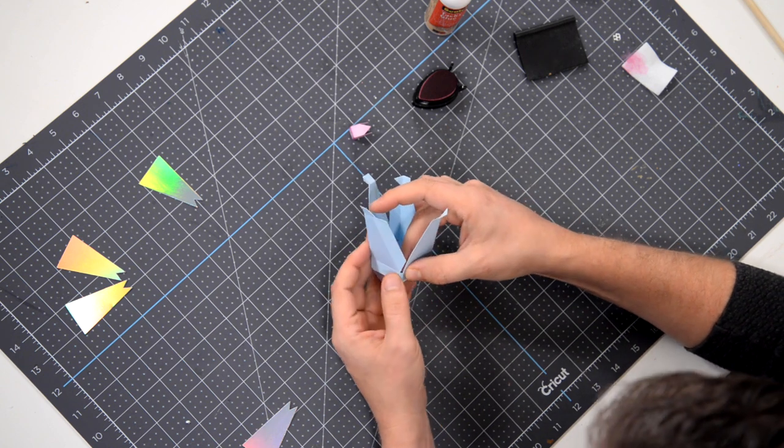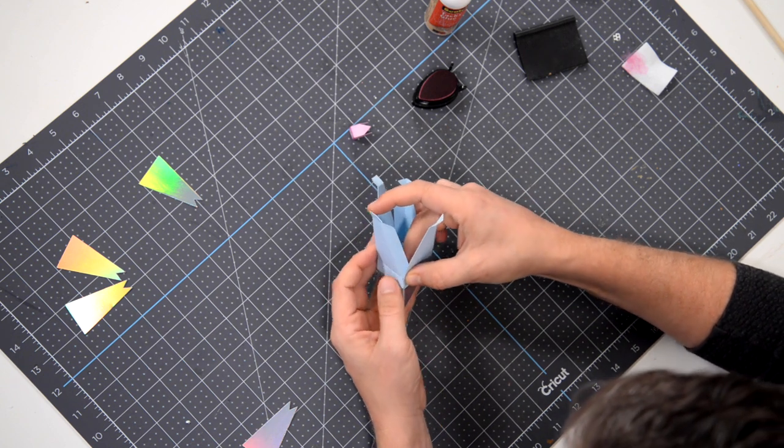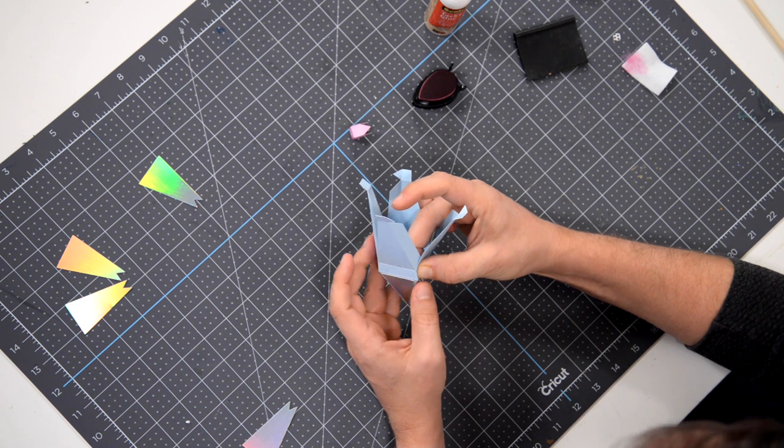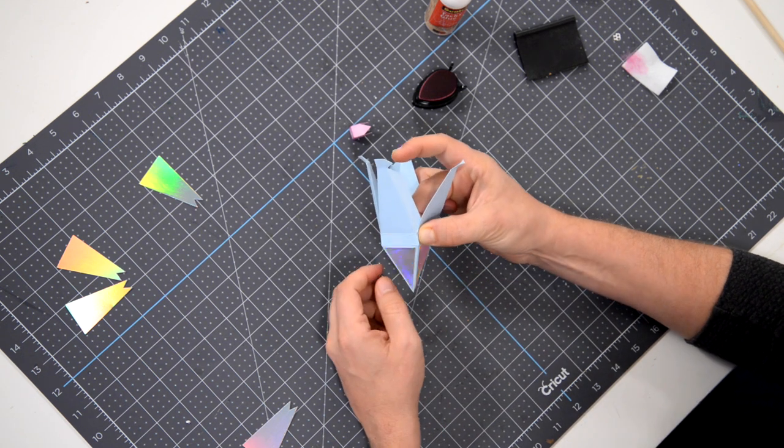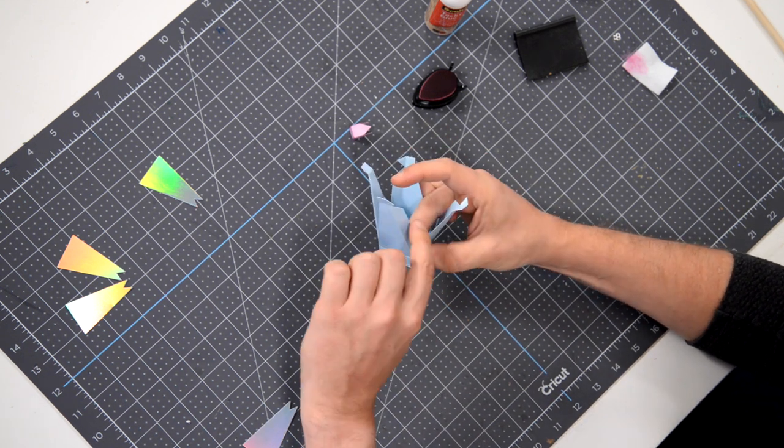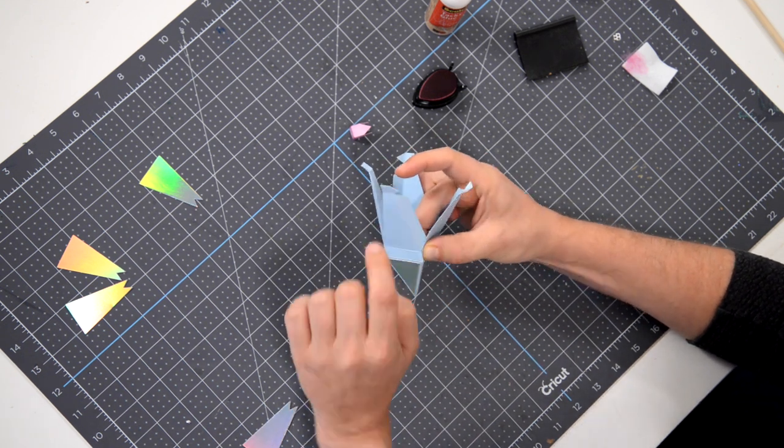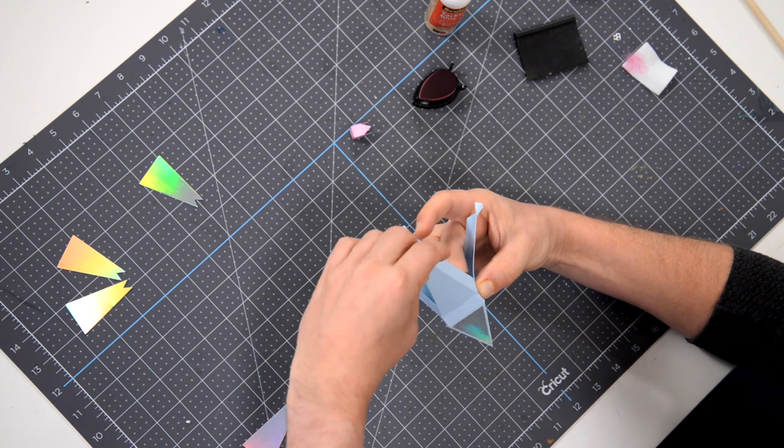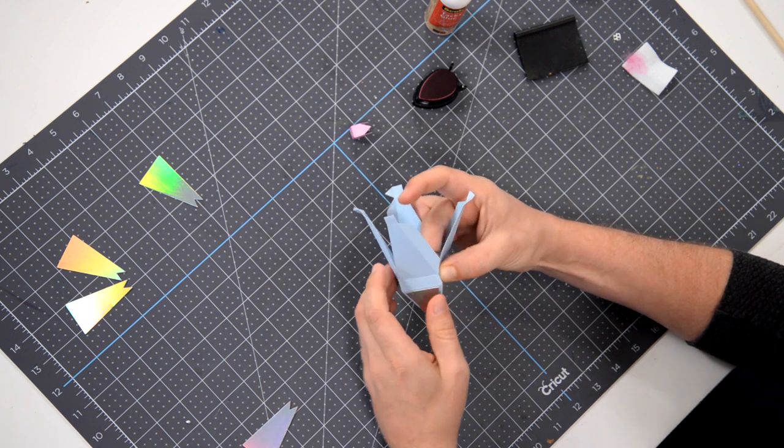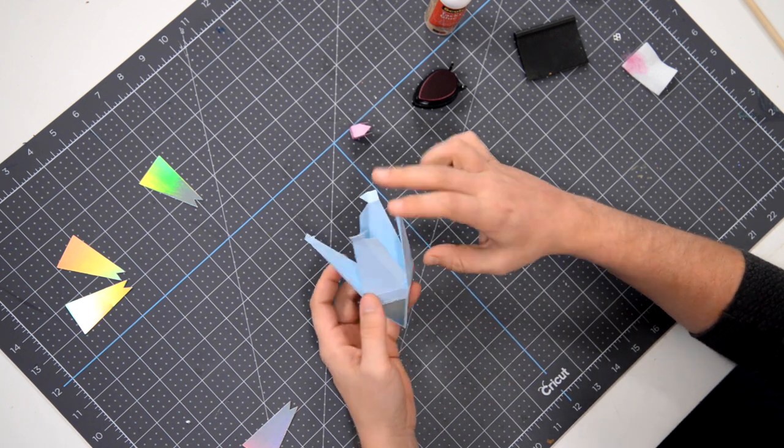And what we're going to do is we're going to kind of go around in a circle and do each of these sections here. So now I'm going to grab this tab here, put a little bit of glue on it and get that glued to the back of this section. And we'll just kind of continue all the way around until this middle section is glued. And then we have one more tab here and one more at the top.